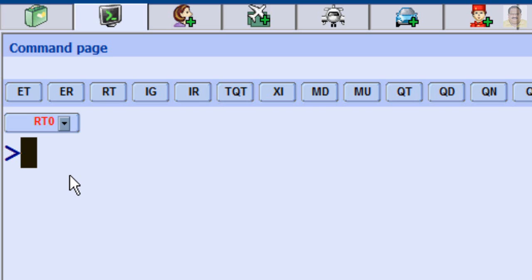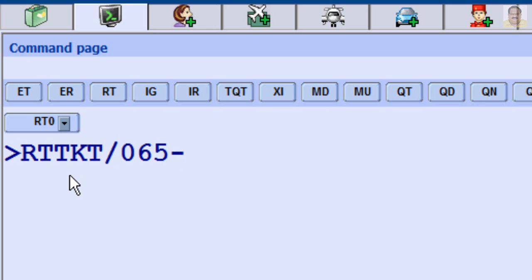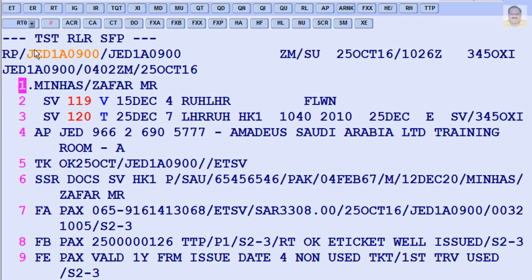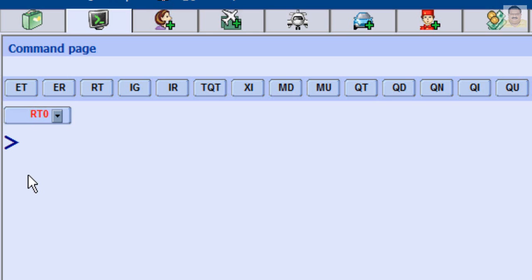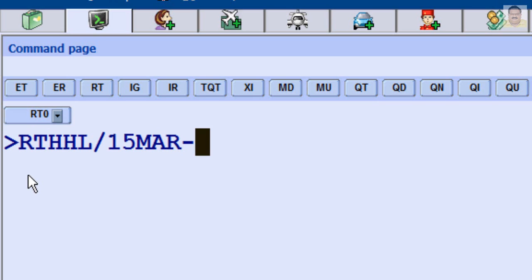To retrieve a PNR by Ticket Number, enter RT-TKT, slash, Ticket Number. To retrieve a PNR by hotel segment, enter RT-HHL, slash, Date of Travel, dash, Family Name.